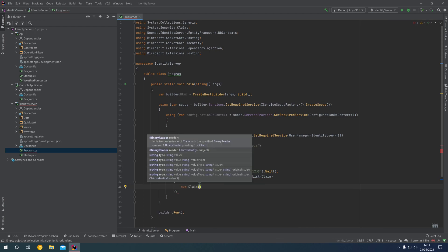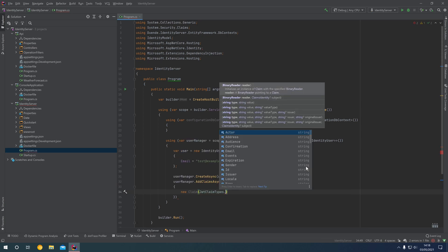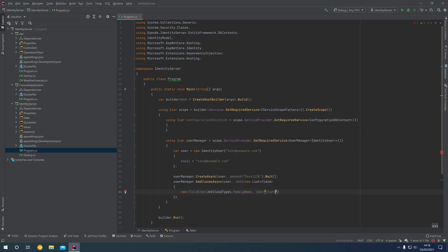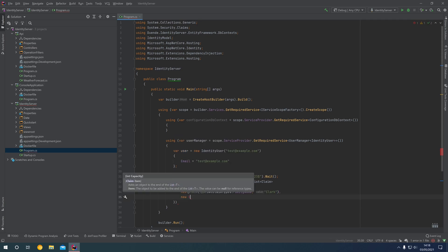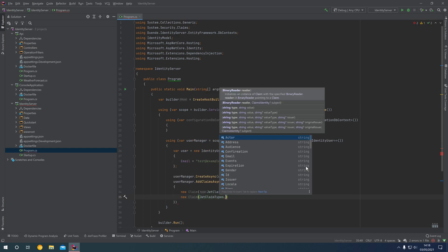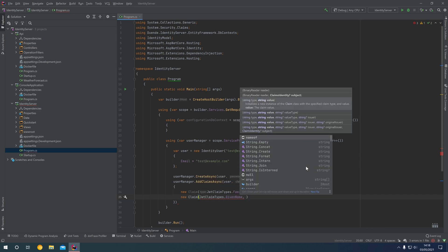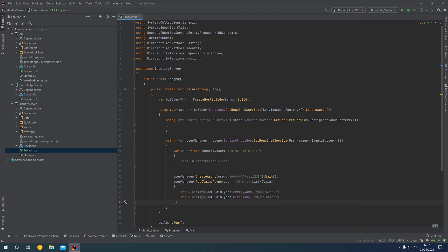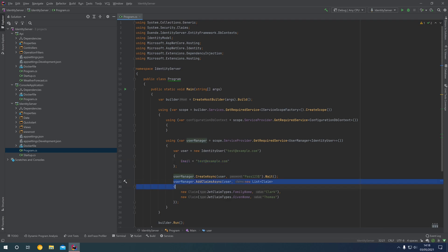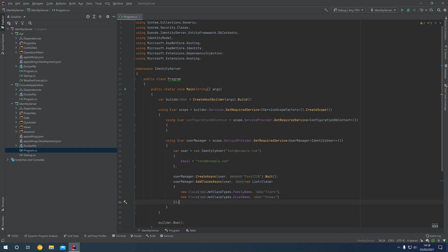We're going to say new Claim, JwtClaimTypes.FamilyName — that's the last name, 'Clark', the family name, same thing as last name. We can create another claim and say JwtClaimTypes.GivenName, which is equivalent to first name, using my first name of 'Thomas'. If you had first name and last name defined as properties on your user object, you would set those up there. However, we can also add those as claims and Identity Server will then add those claims to access tokens — JWT bearer tokens — that we get back when we authenticate with Identity Server.